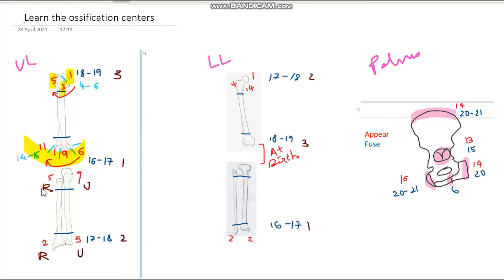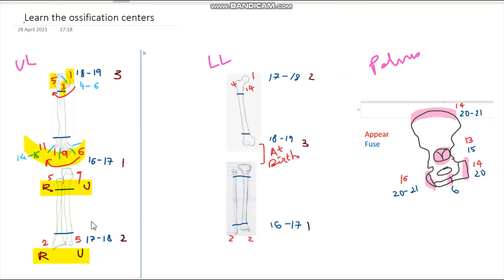Then for the upper end of radius, ulna, and lower end of radius, ulna — remember it as R-U-R-U — that is 5-9-2-5. It's important to remember the order: radius to ulna, radius to ulna, R-U-R-U is 5-9-2-5. So these are the ages at which these centers appear.